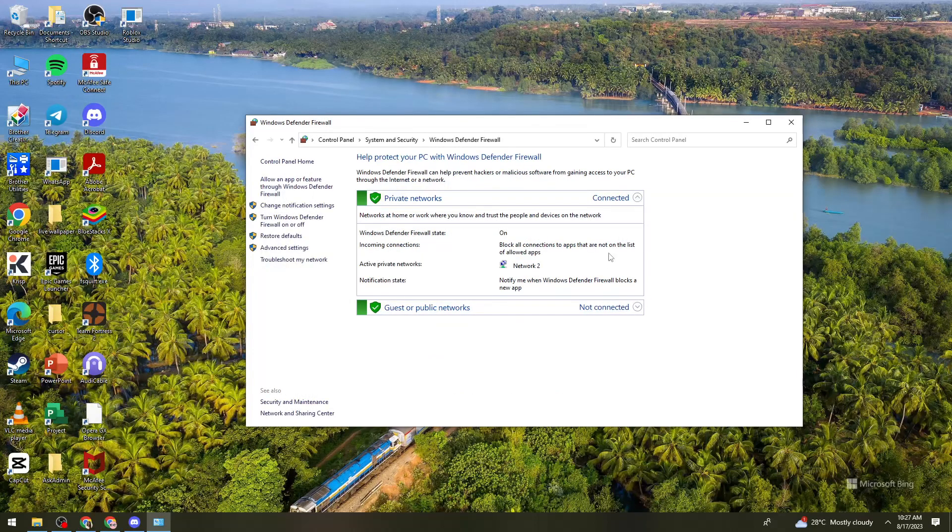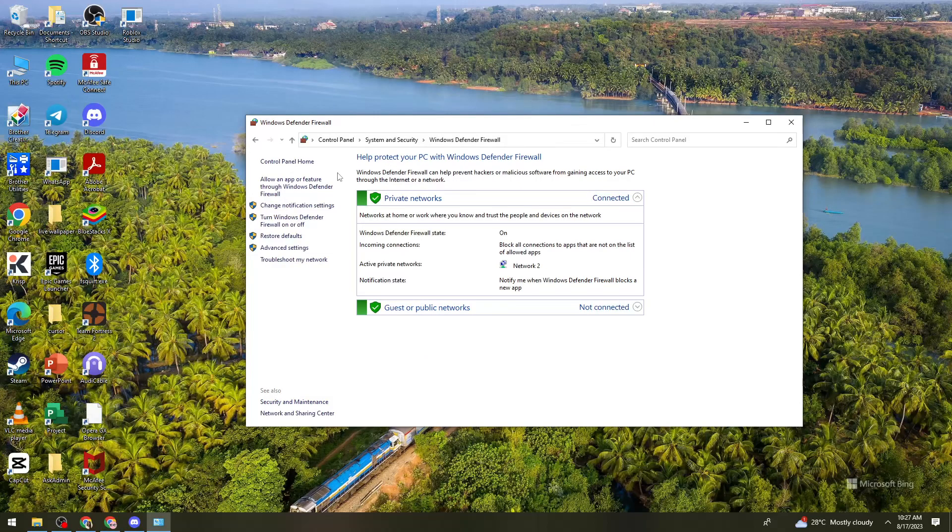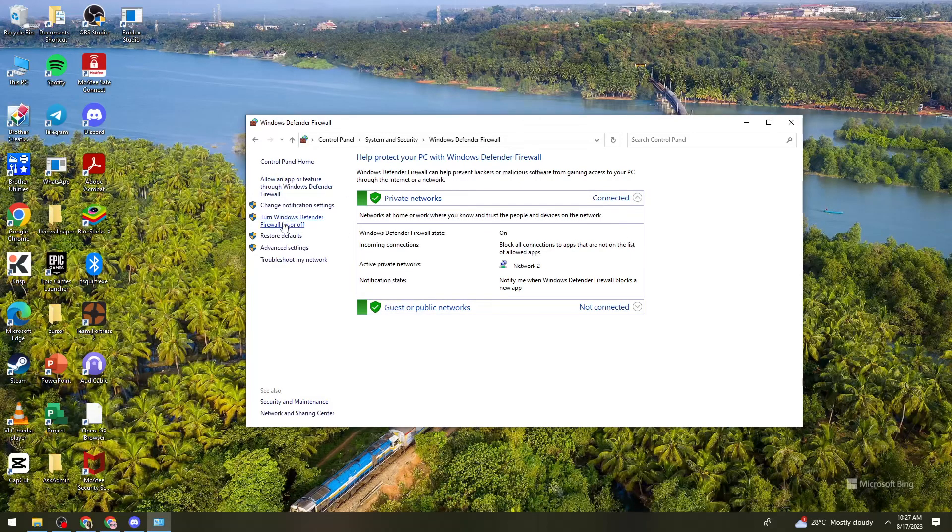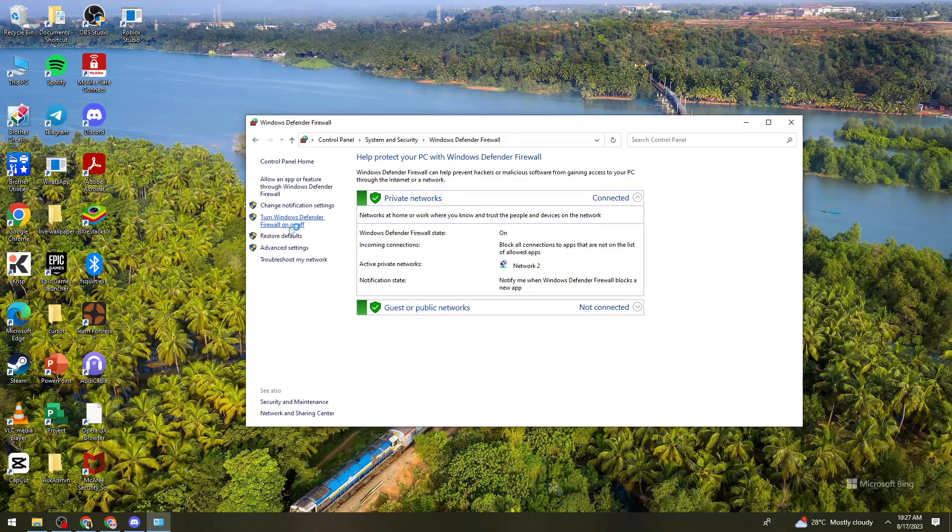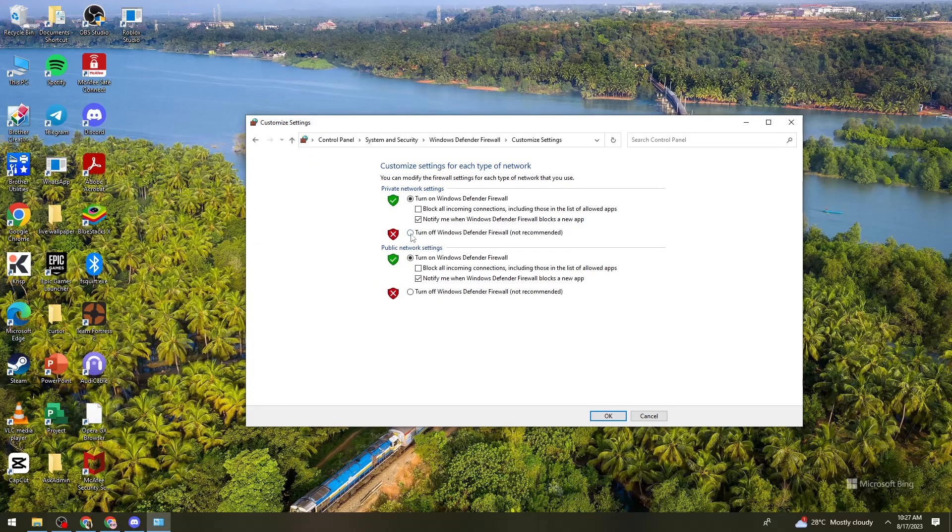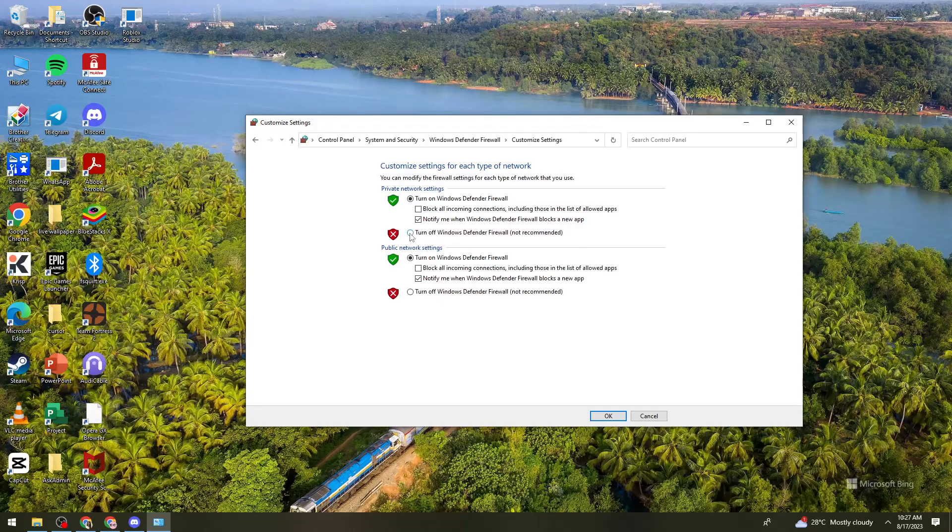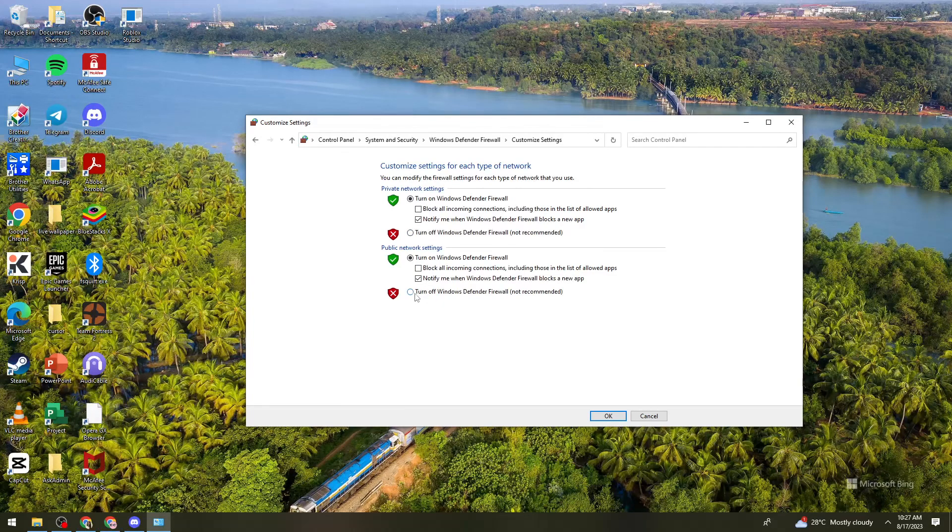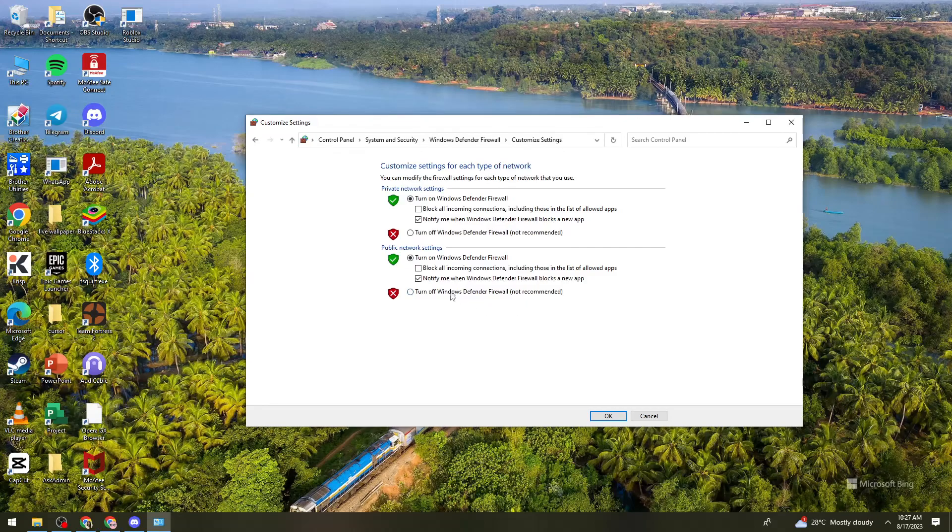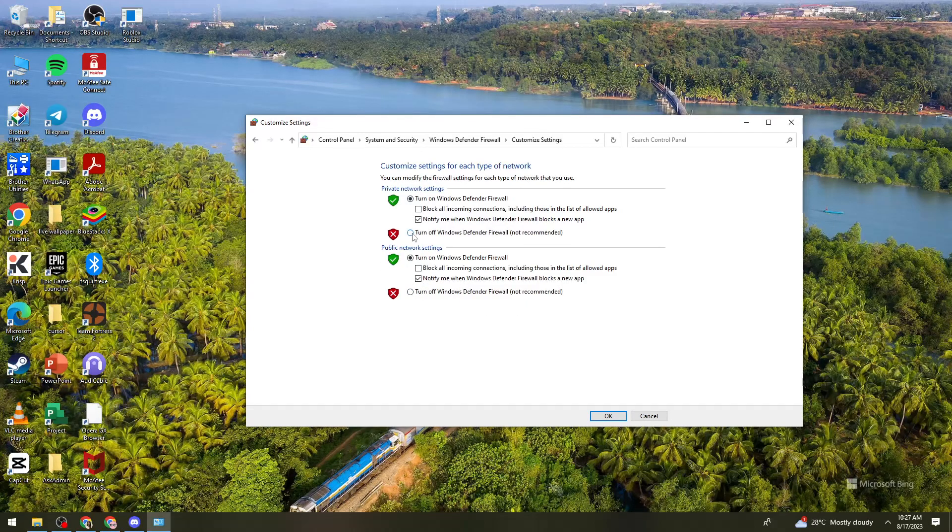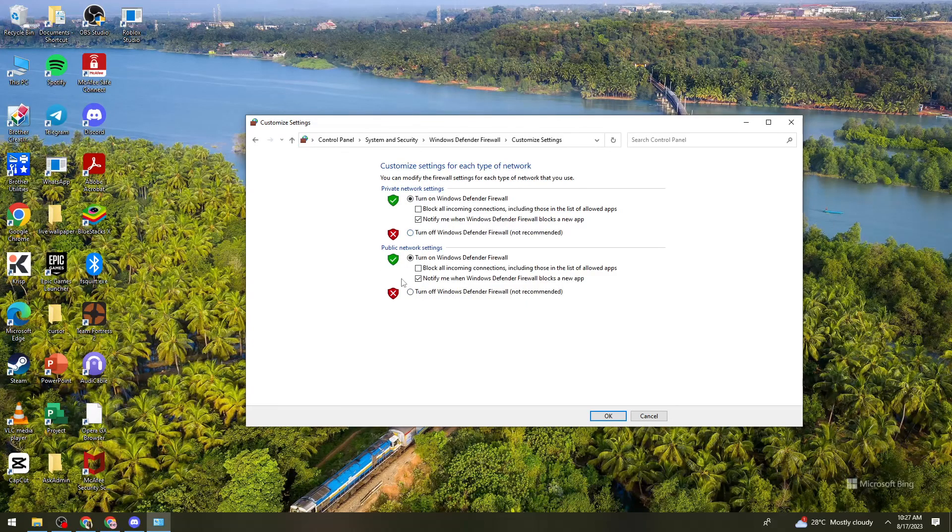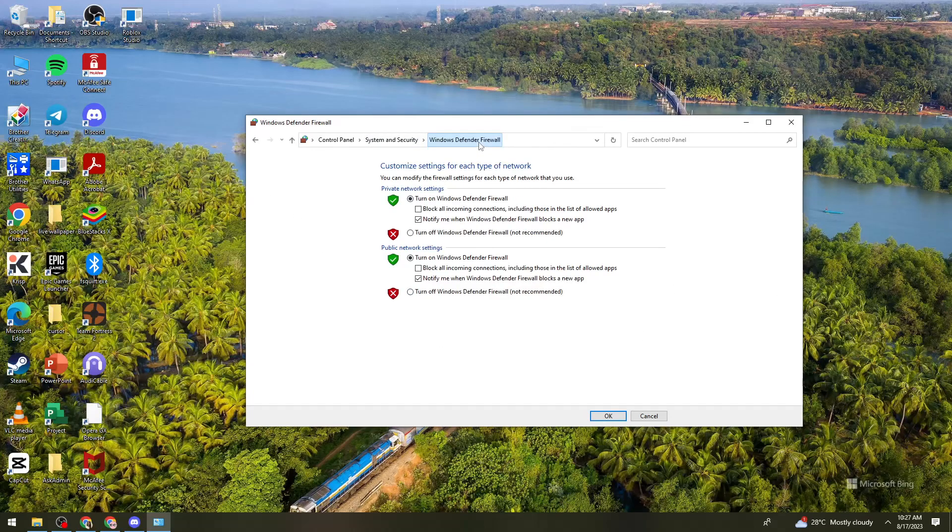And then what you need to do is turn this off right here. Turn Windows Defender Firewall on or off. So here, just go ahead and turn off this too. Or if you have three options or network settings, just go ahead and turn off all of it. You need to make sure that you turn them off.